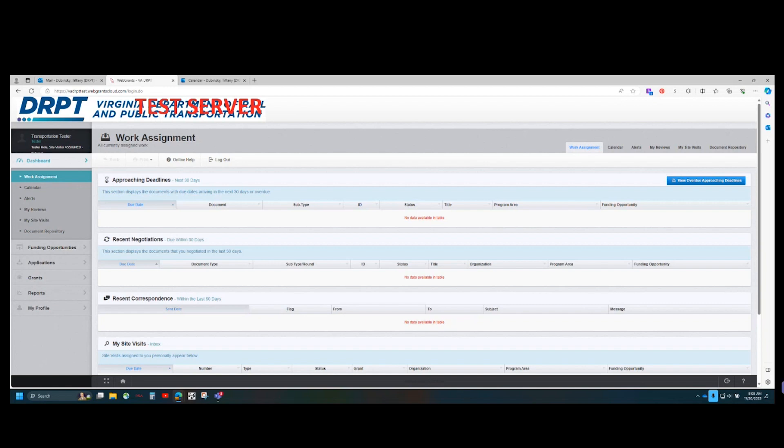The main contact for a grant is called the grantee contact in the Web Grants system. DRPT staff are the only users that can change the grantee contact, so if this person needs to be changed, please reach out to your DRPT program manager or appropriate contact. External users associated with the organization can add and remove additional grantee contacts to grants that are in the underway status.